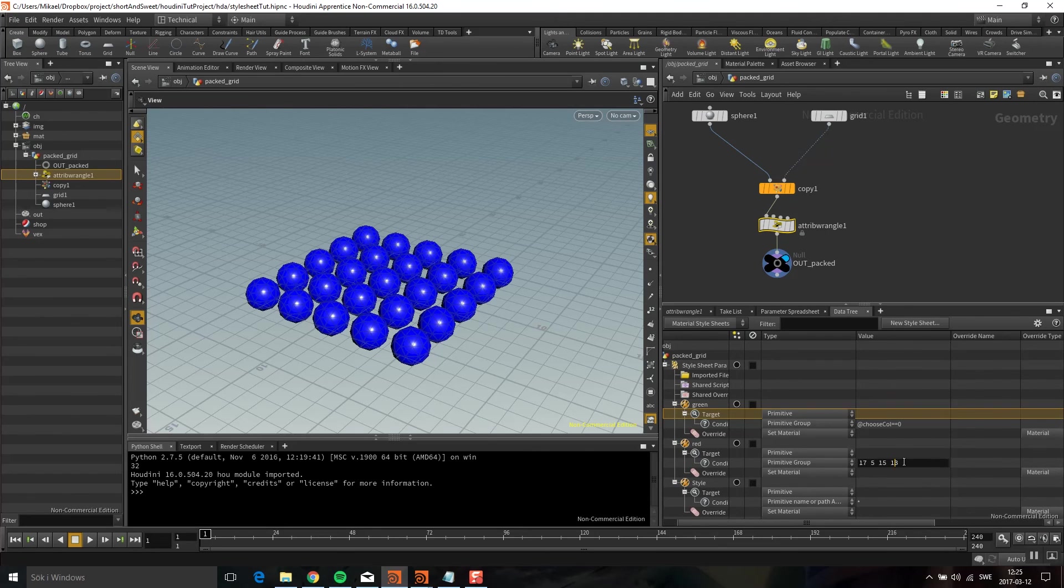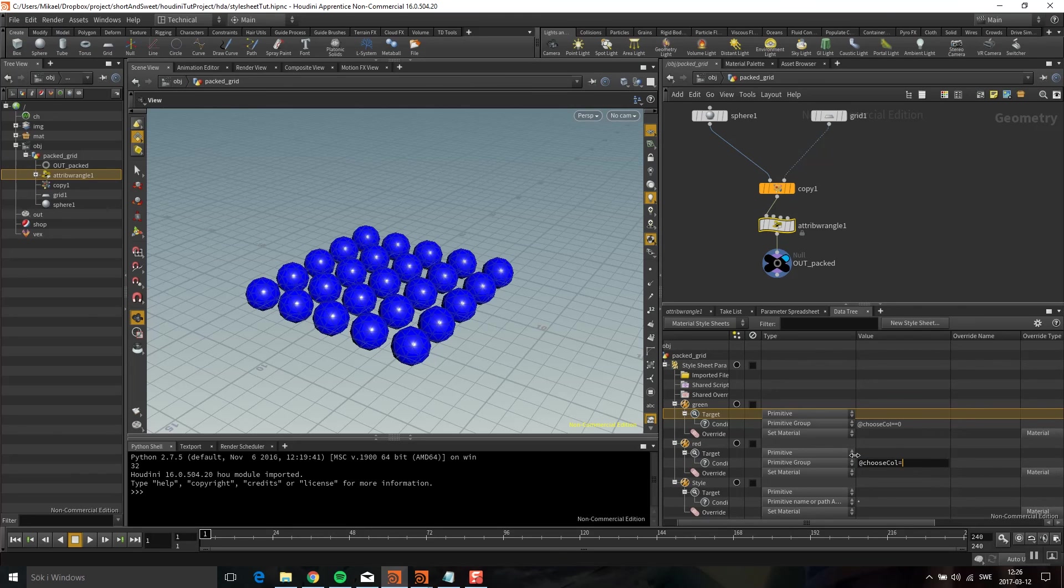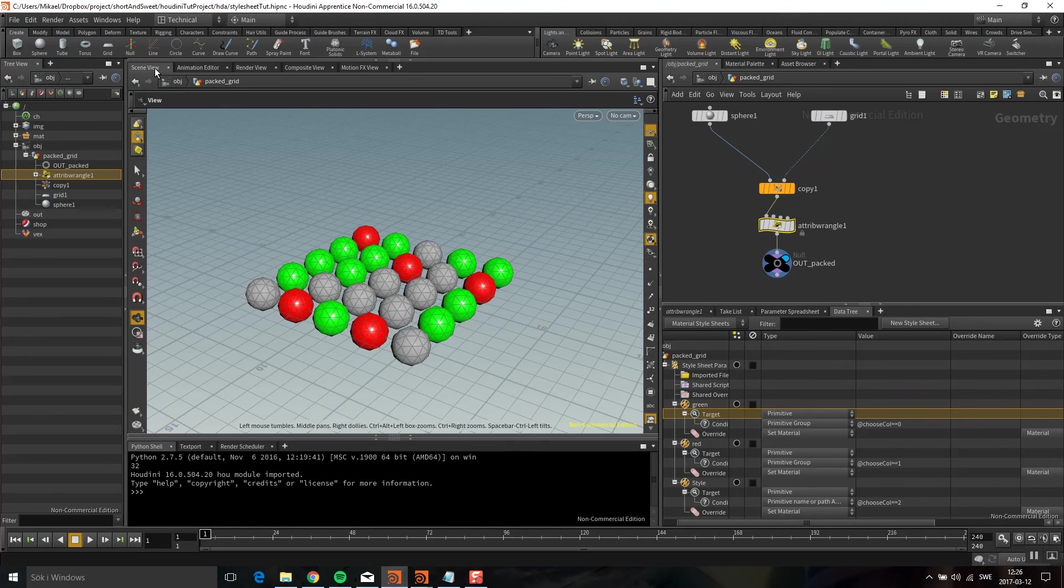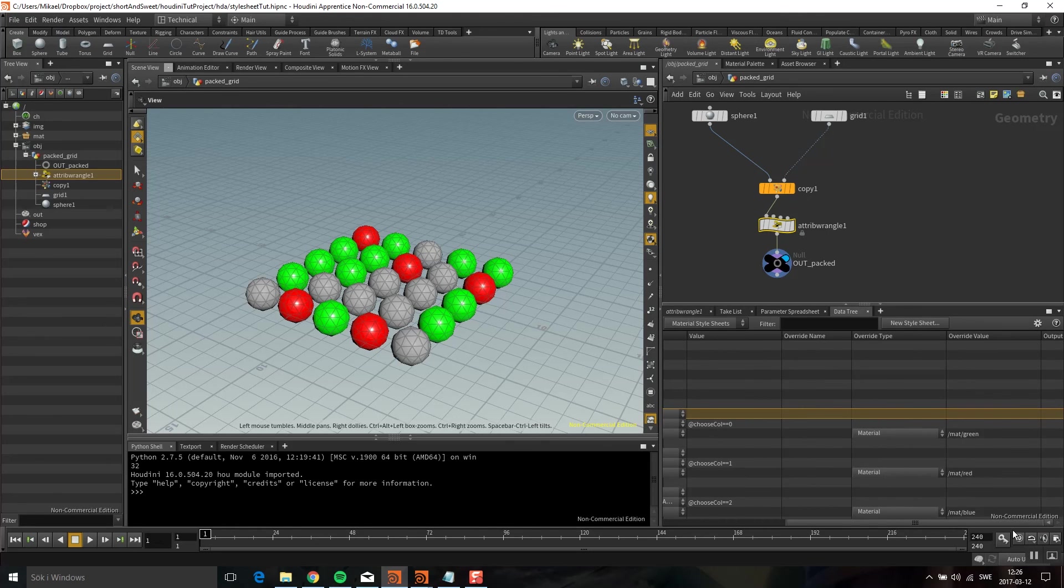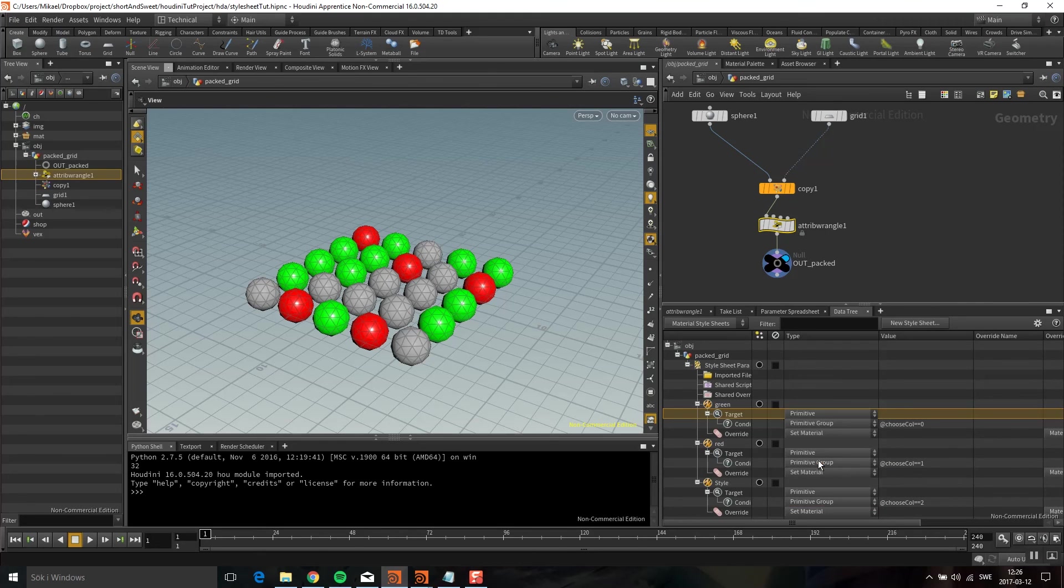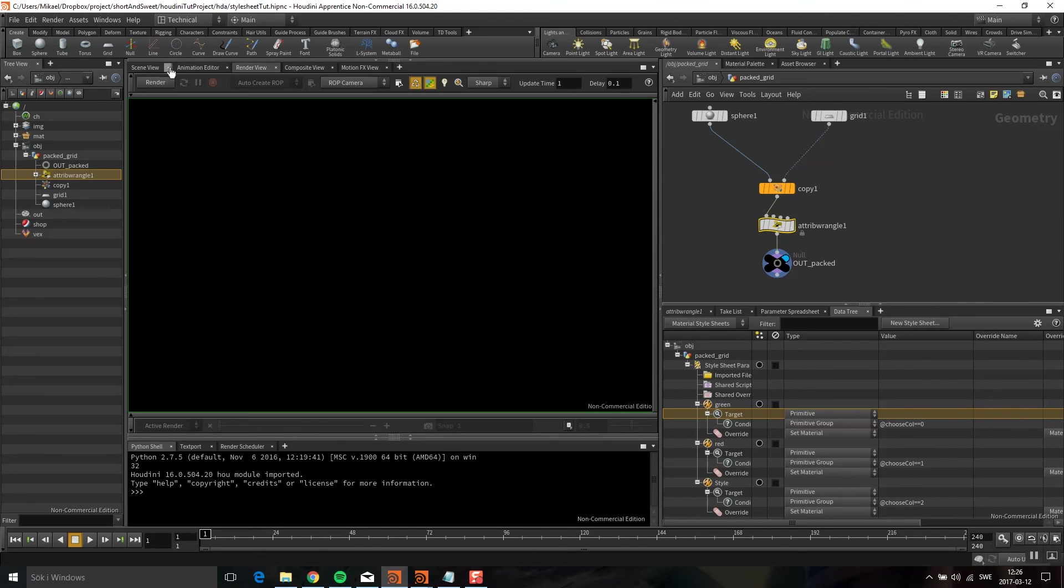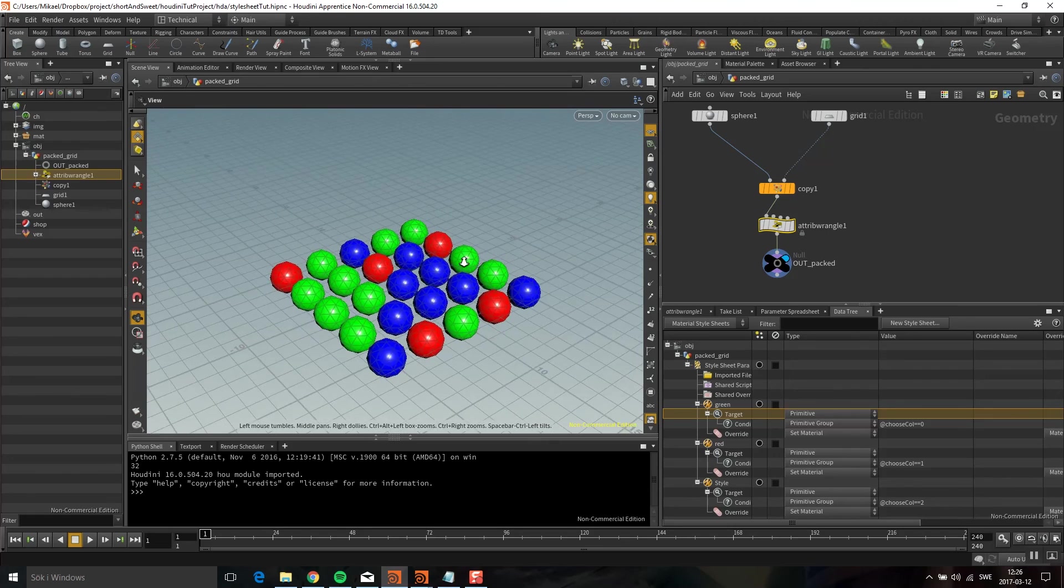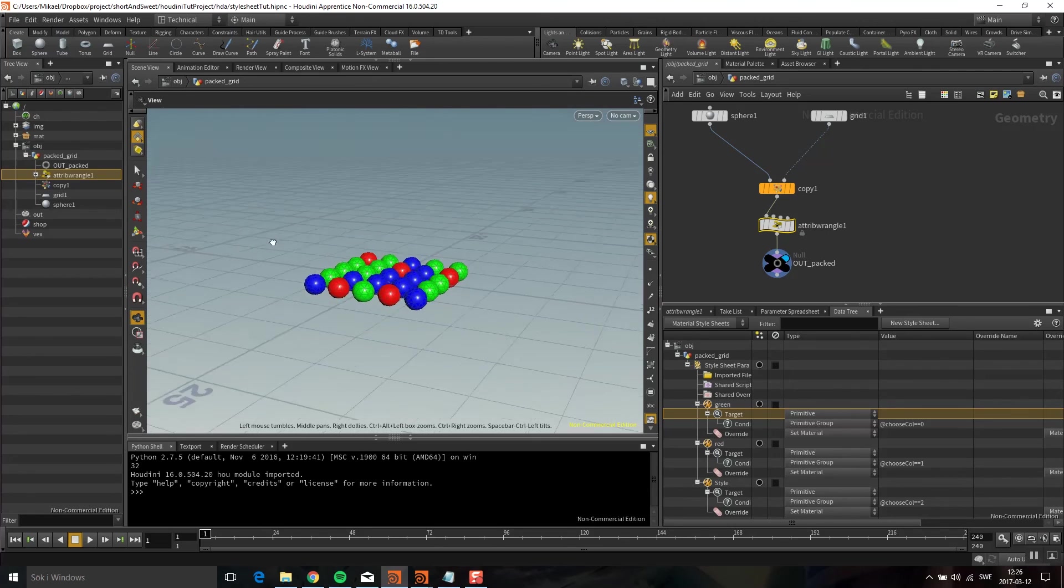And here if choosecol is equal to 1, and for the last one if choosecol is equal to 2. Let's see what we get. We didn't get the blue one because I forgot to change this primitive group. So let's do this again. Now you can see we have these randomized colors.